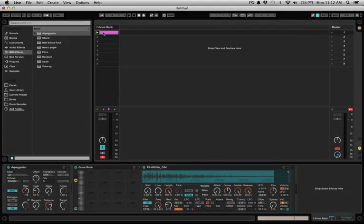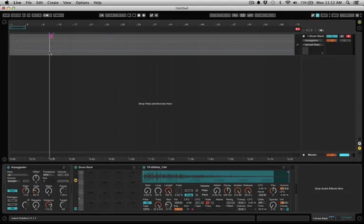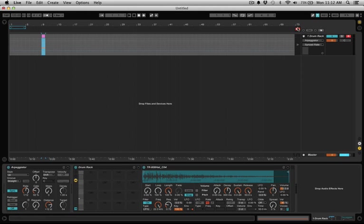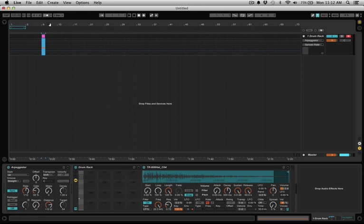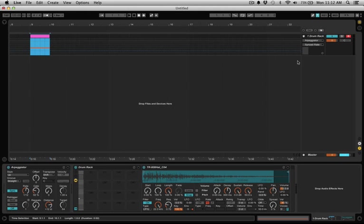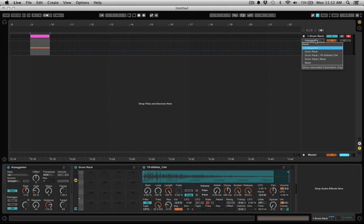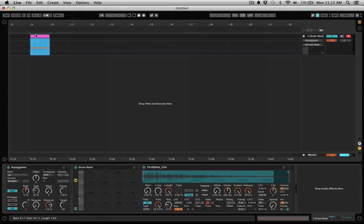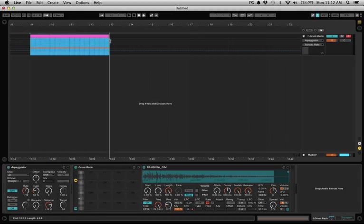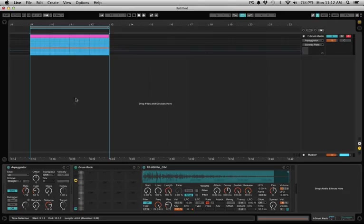Now the cool part about this is, if you have this playing, let's just loop this up to make it easy, or even extend it a couple bars.